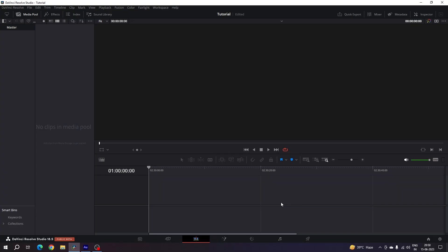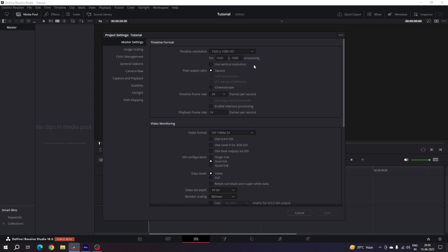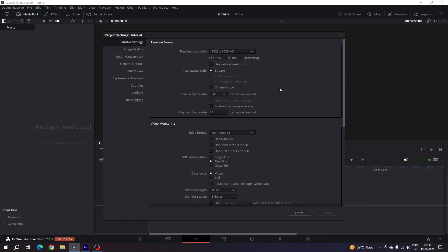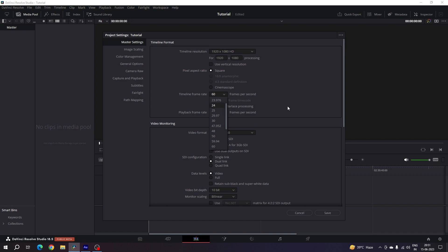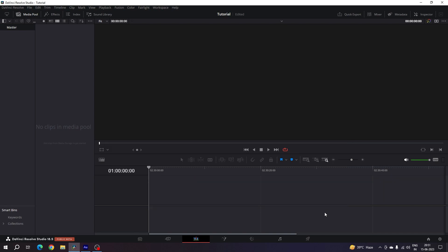This is the DaVinci Resolve 18.5 edit page. Before we get started we have to do some basic settings, so click on the settings button in the corner and set the project size to 1920 by 1080 — full HD resolution. If you want 4K, select the Ultra HD option. For frame rate, I'm using 60 frames per second for smooth animation, but you can select 24 fps for cinematic. Click Save.